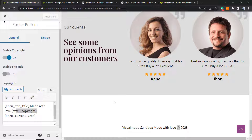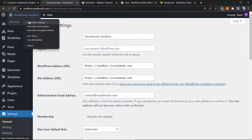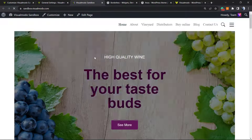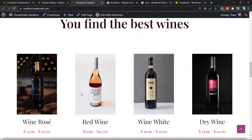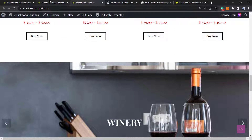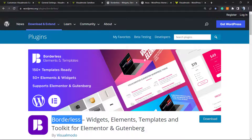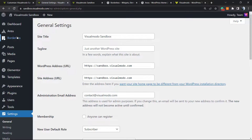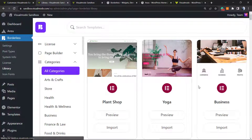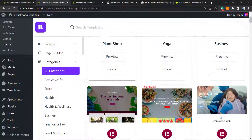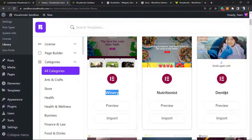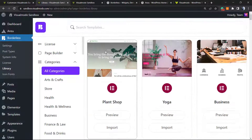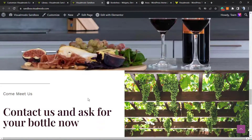I hope you guys enjoyed this video. Feel free to use the comment section below if you have any questions. If you like this demonstrative website, know that you can import it completely for free if you are using the Enzo Free WordPress theme and the Borderless Free WordPress plugin. Besides gaining widgets, elements, templates and tools to build your site, you'll gain pre-built sites that you can import with a single click.